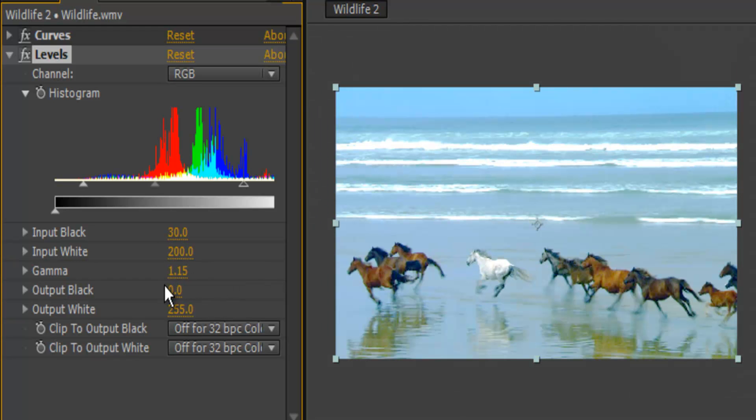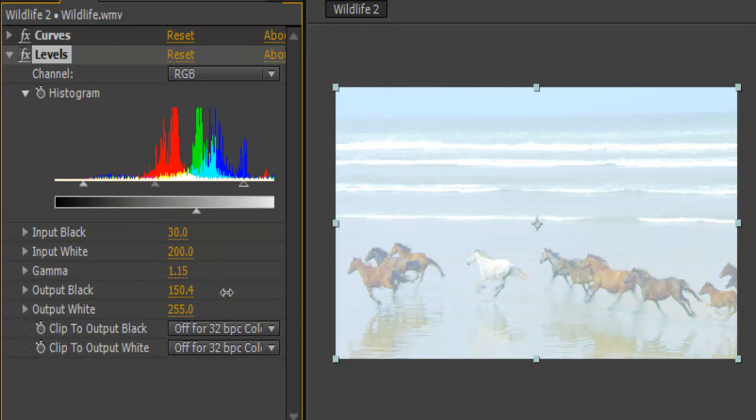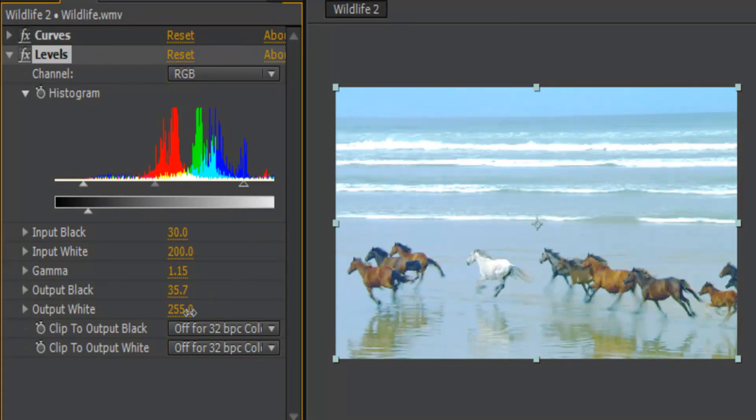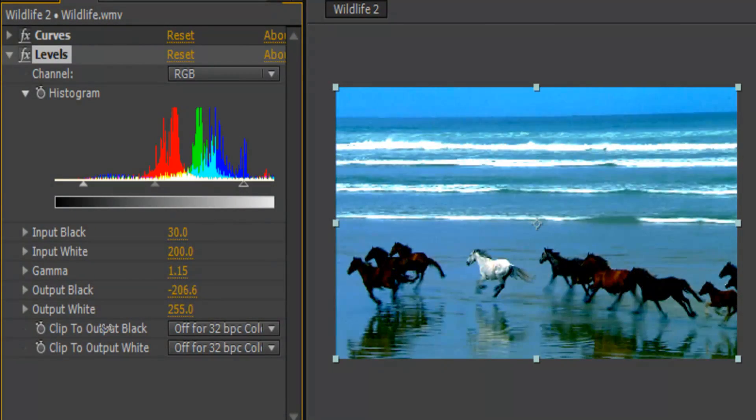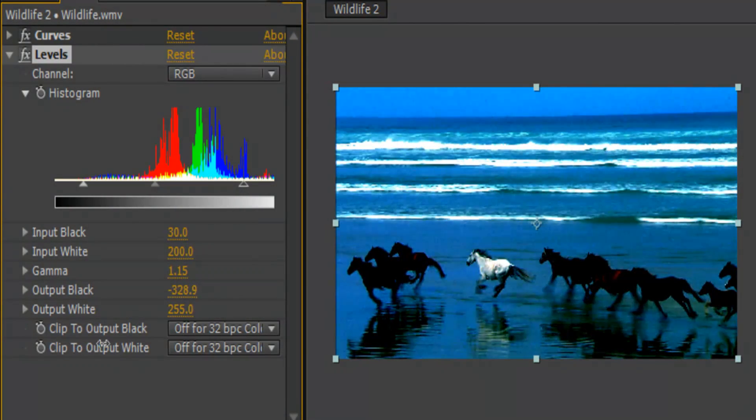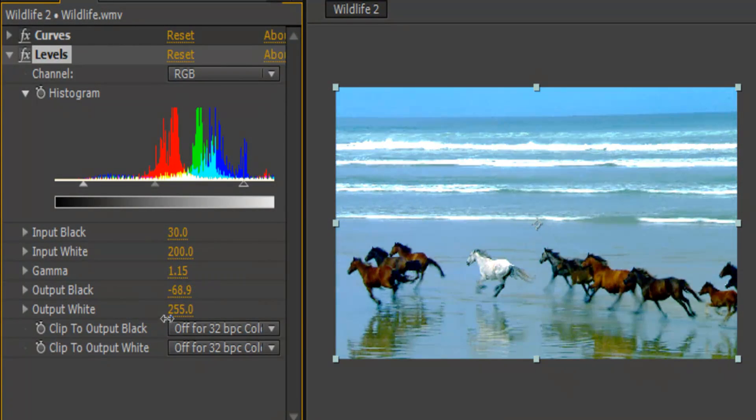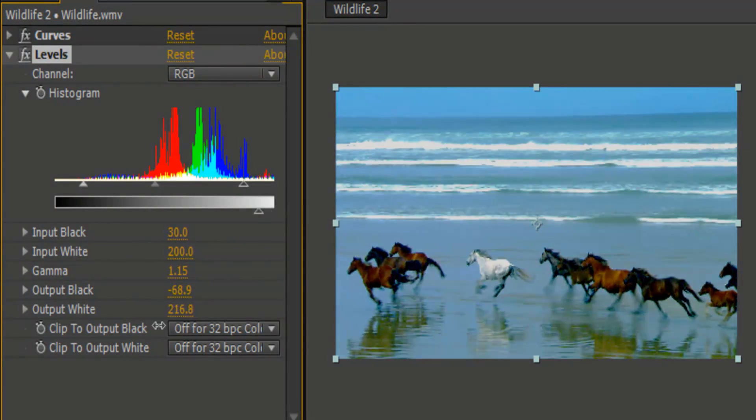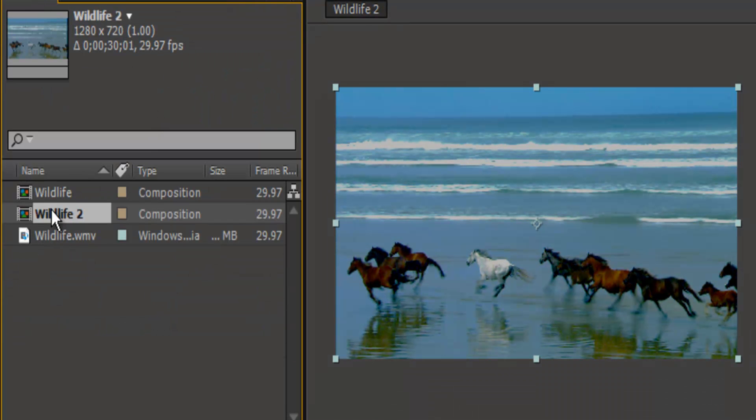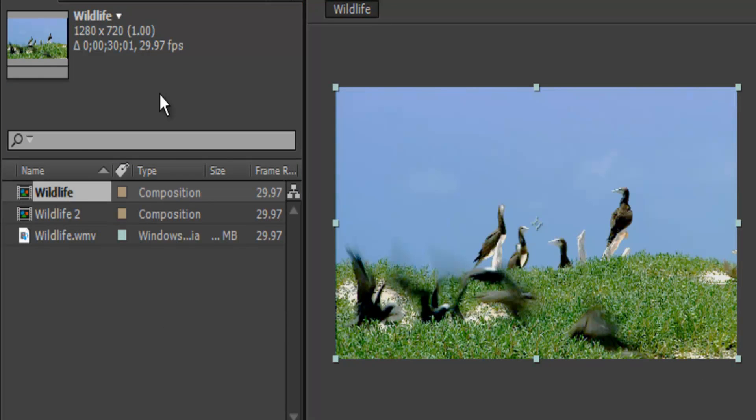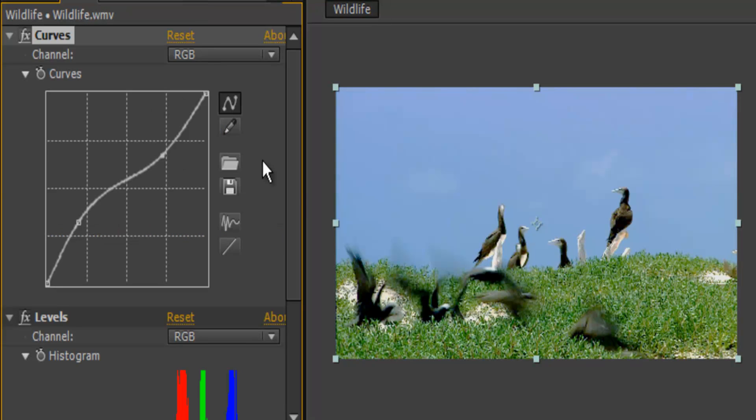Output black, the output white. So let me just quickly, yet again, check my settings for this one.